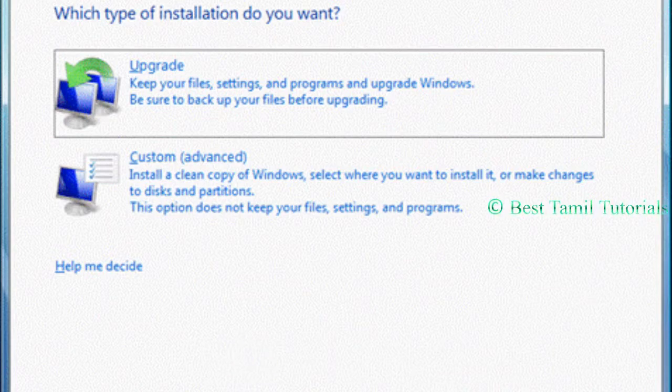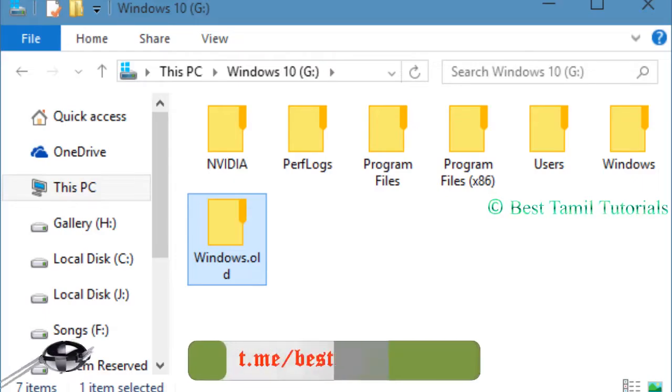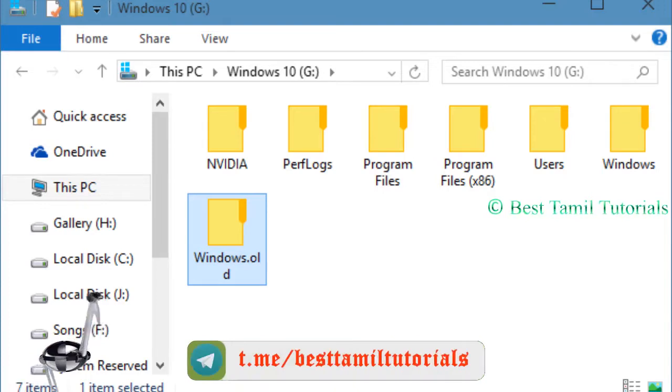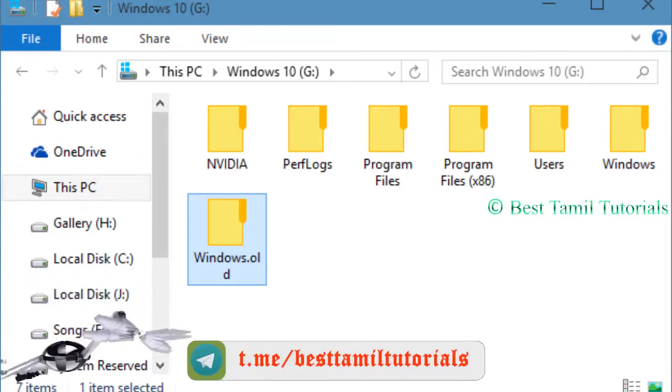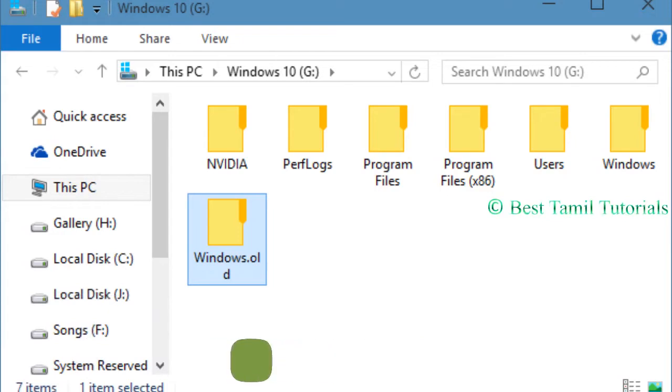You can see Windows Old file. You can see the file in Windows Old. You can see the file in this video.